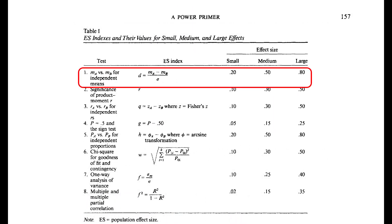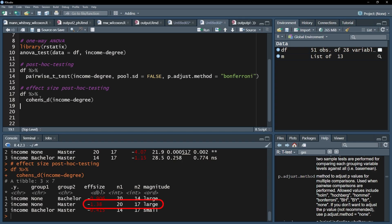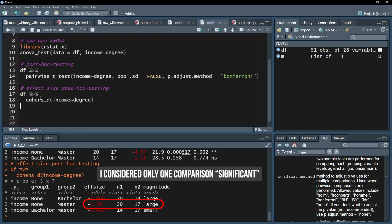If the effect size exceeds 0.2 it is a small effect, if it exceeds 0.5 it is a medium effect, and if it exceeds 0.8 it can be classified as a large effect, as is the case in my example.